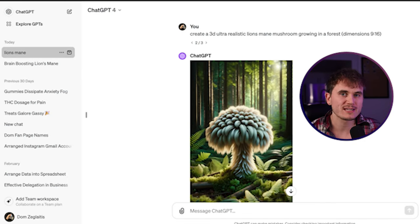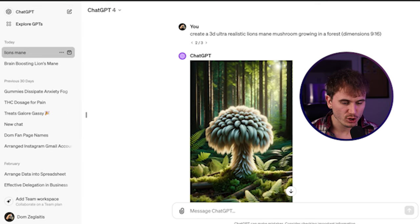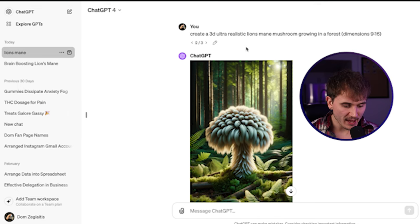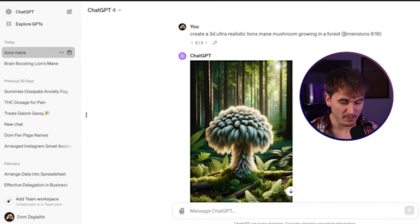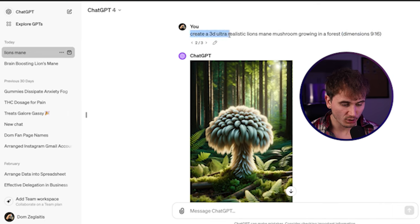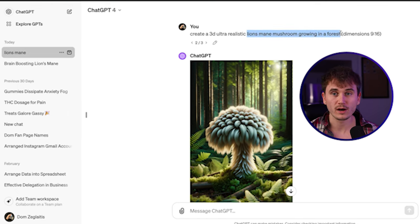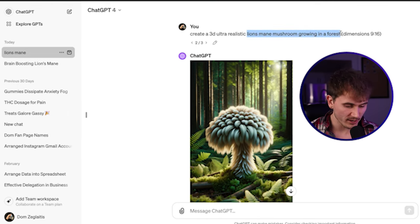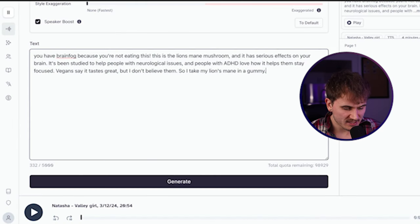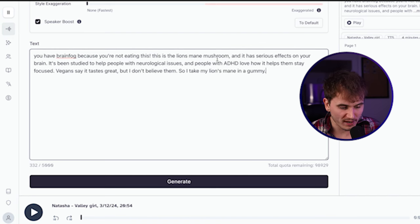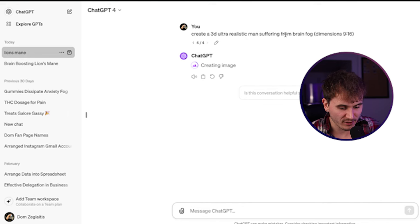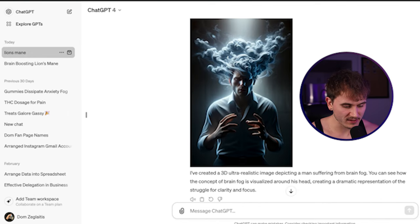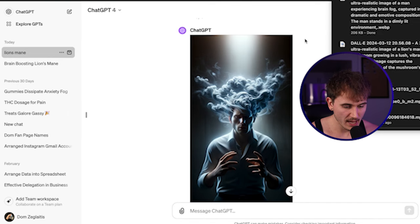Now, finally, what we want to do is actually generate some AI images. So I'm using ChatGPT here. You can also use MidJourney. Both of them are really good. And really just pay attention to this prompt. What I'm using is create a 3D ultra-realistic lion's mane mushroom growing in a forest. Dimensions 9 by 16. So really all you need to make sure you have is create a 3D ultra-realistic. And then for this middle part right here, that's where you would put in whatever you want it to generate. For example, I have this image here. I'm going to download this. And what I actually like to do is take bits and pieces of my script and then make images depending on what was said in the script. So this one, you have brain fog because you're not eating this. So what I did was create a 3D ultra-realistic man suffering from brain fog, 9 by 16.